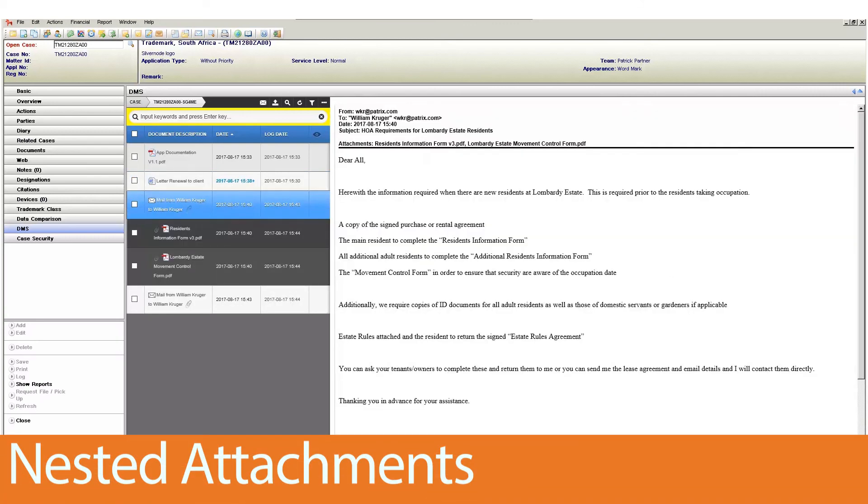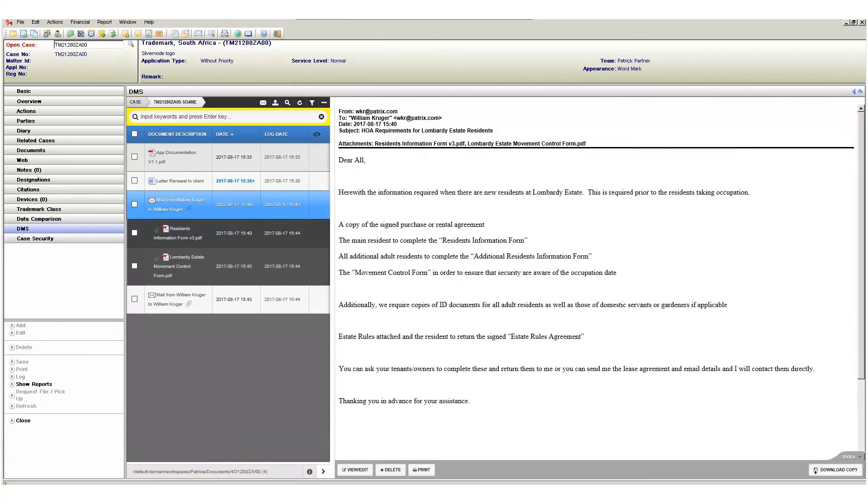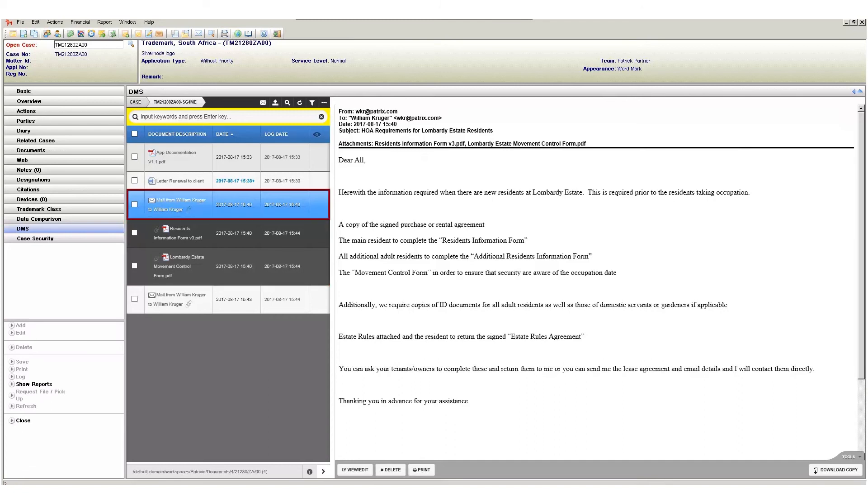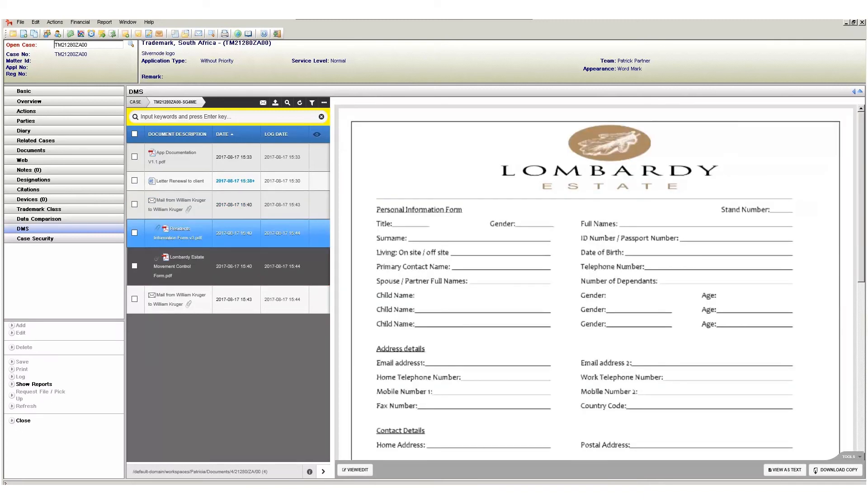Here I have an email with two PDF attachments. When I select the email, the PDF attachments are displayed as nested items. These can be selected, previewed and edited as you would be able to do with any other document. This is a great time saver as you do not need to open emails to access the attachments.